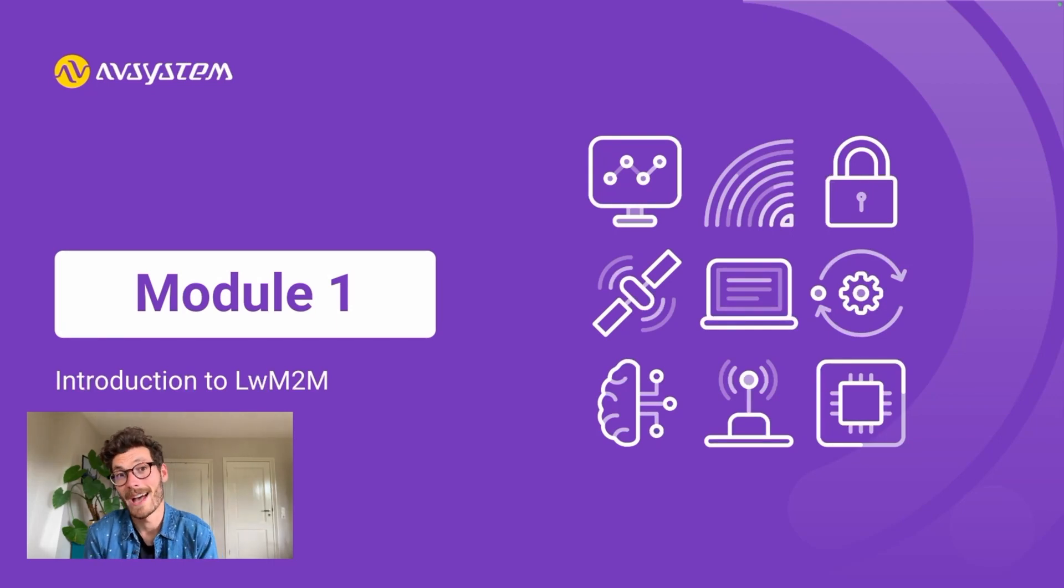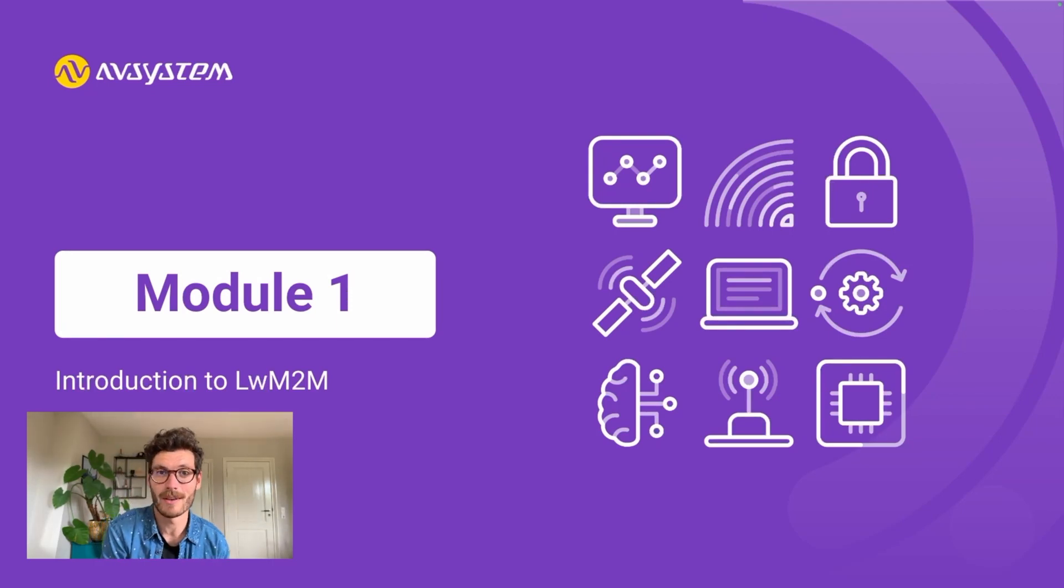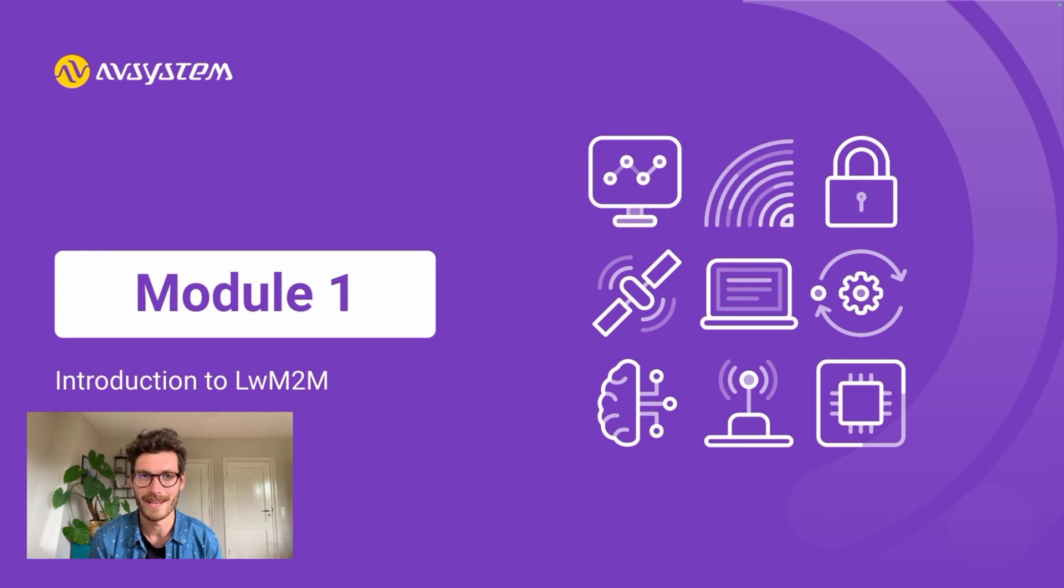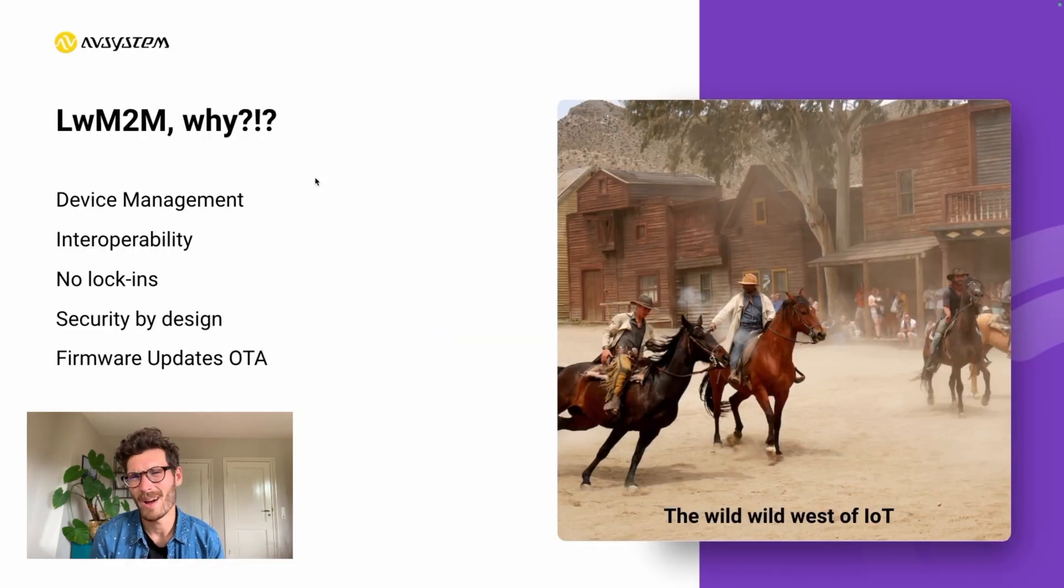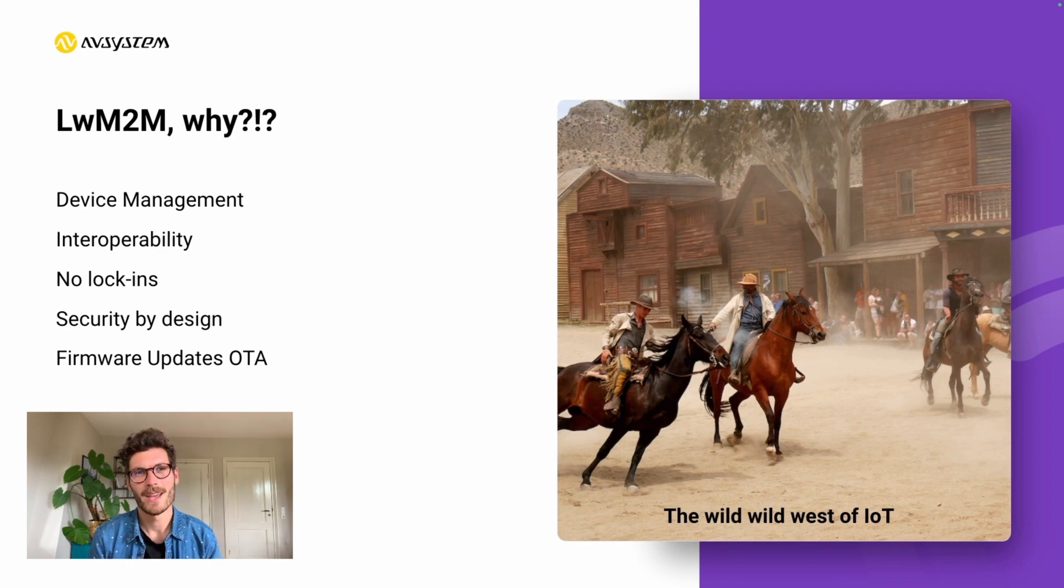Lightweight M2M is an IoT standard that supports developers with creating, maintaining and managing IoT applications. So why is there a need for such a standard?